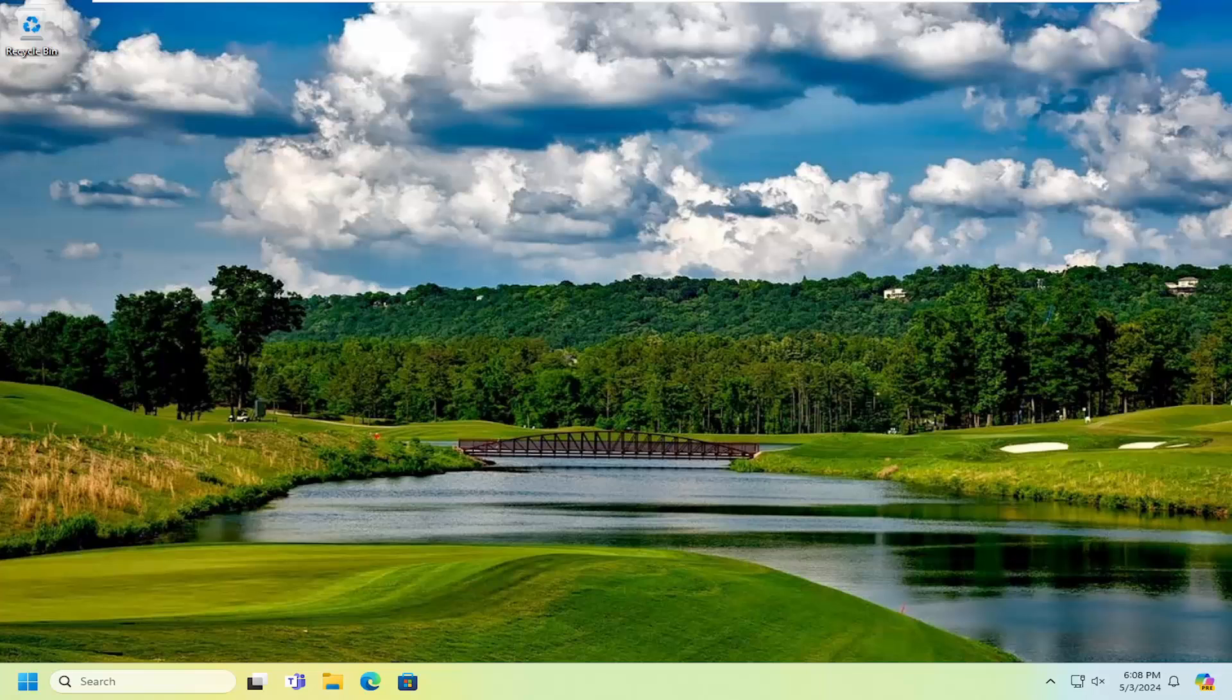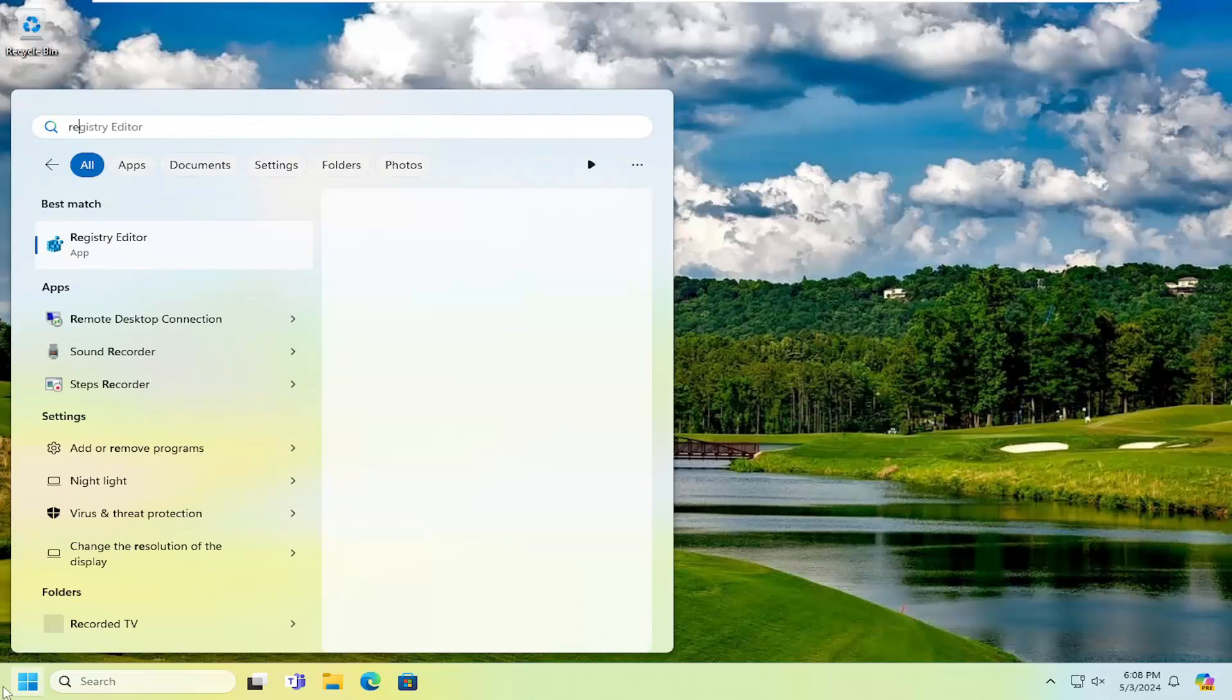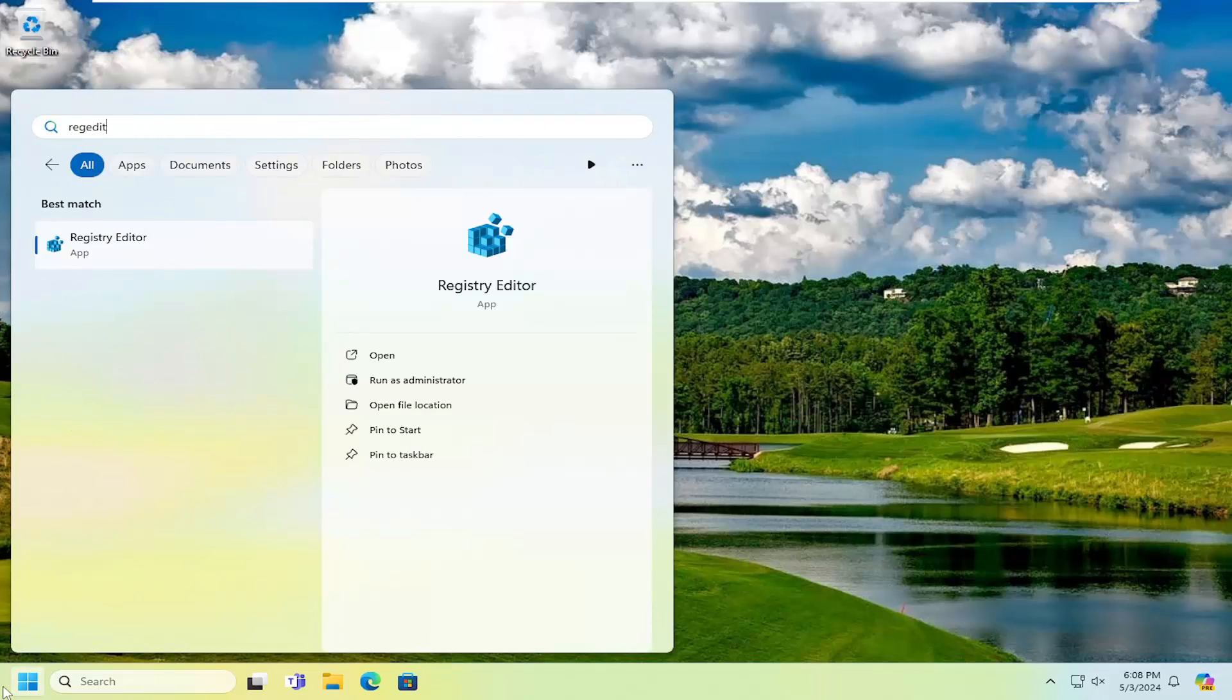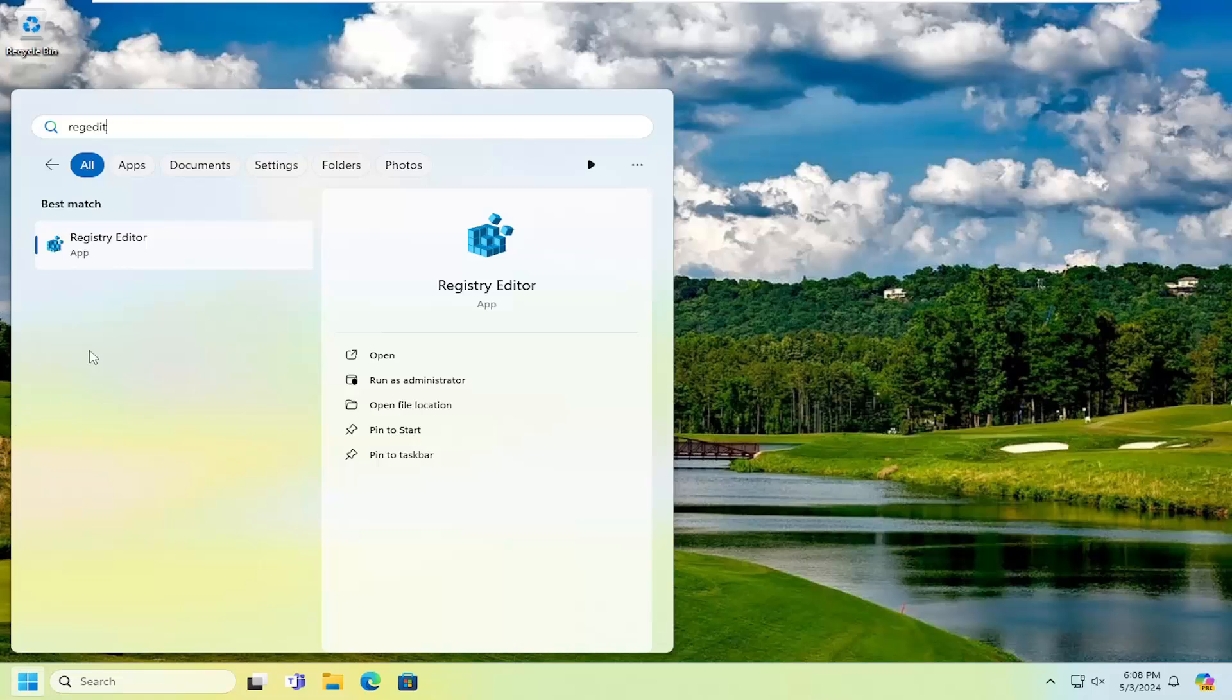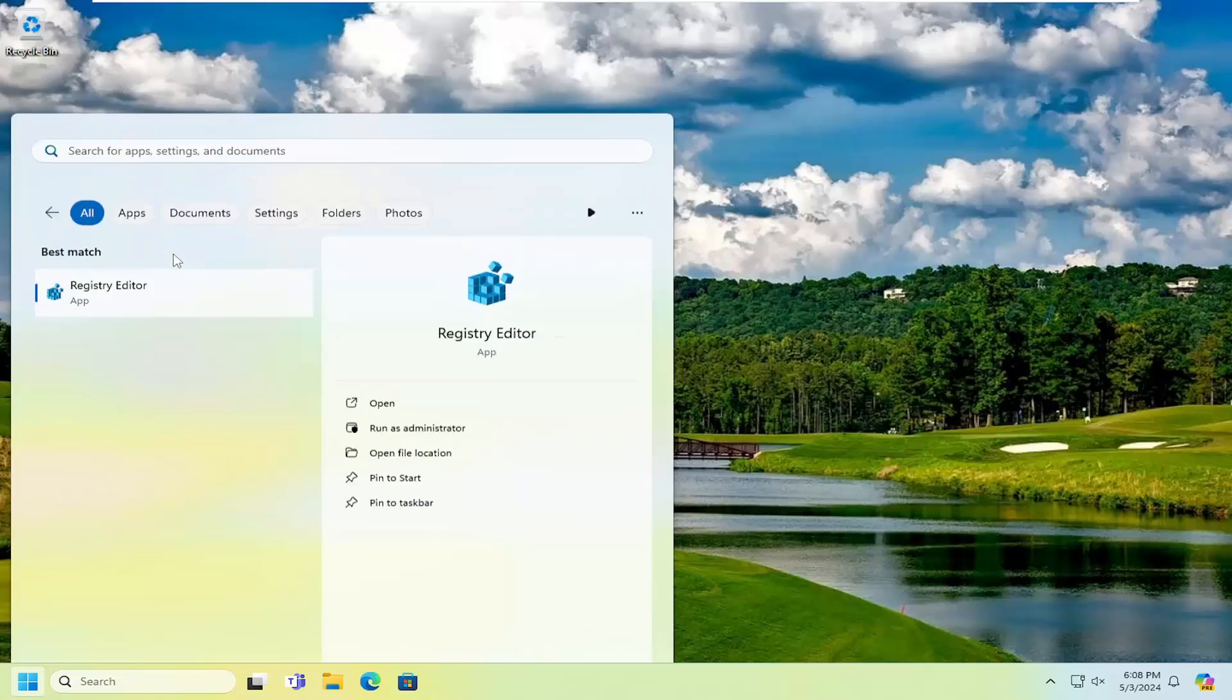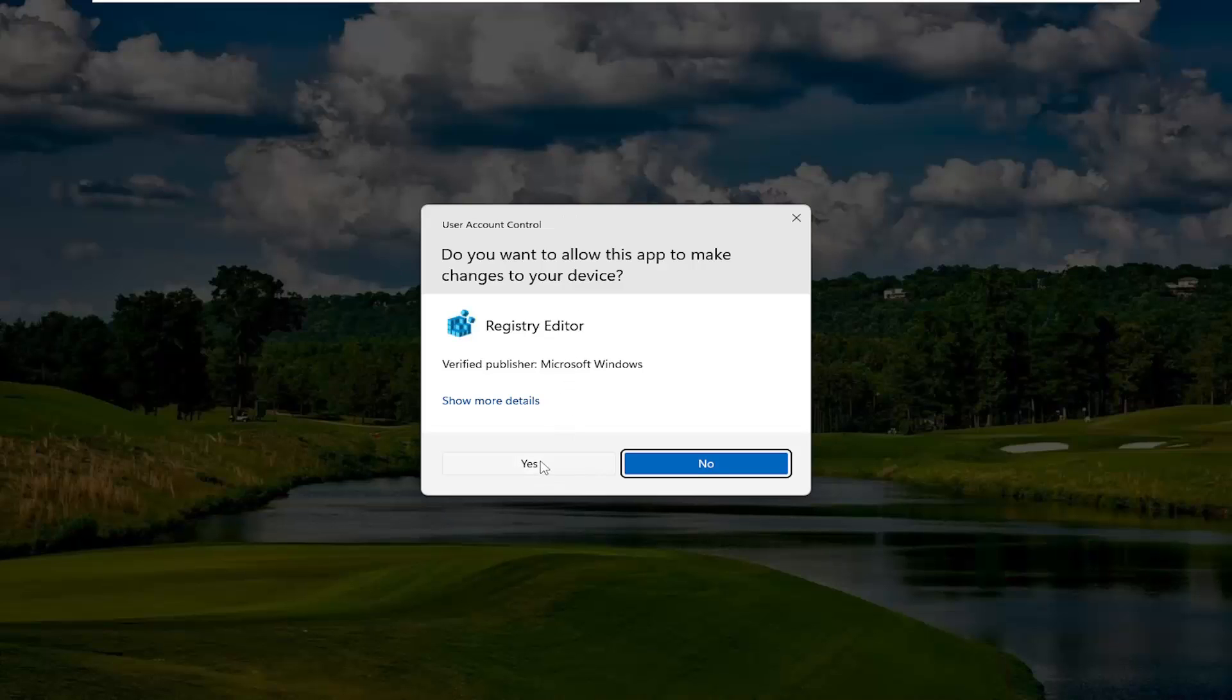All you have to do is open up the search menu, type in regedit, R-E-G-E-D-I-T. Best results, check it back with Registry Editor. Go ahead and right-click on that and select Run as Administrator. If you receive the user account control prompt, select Yes.